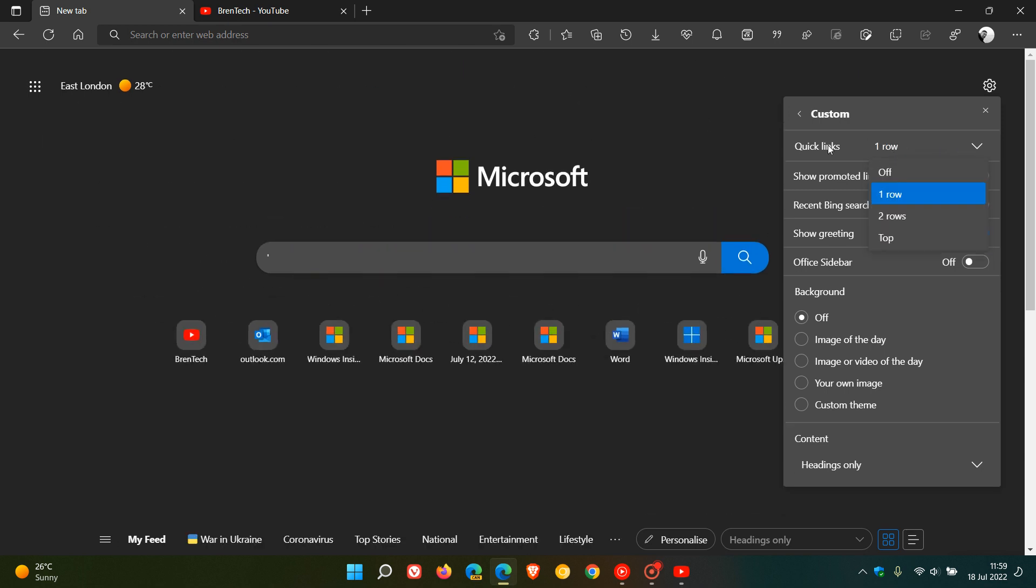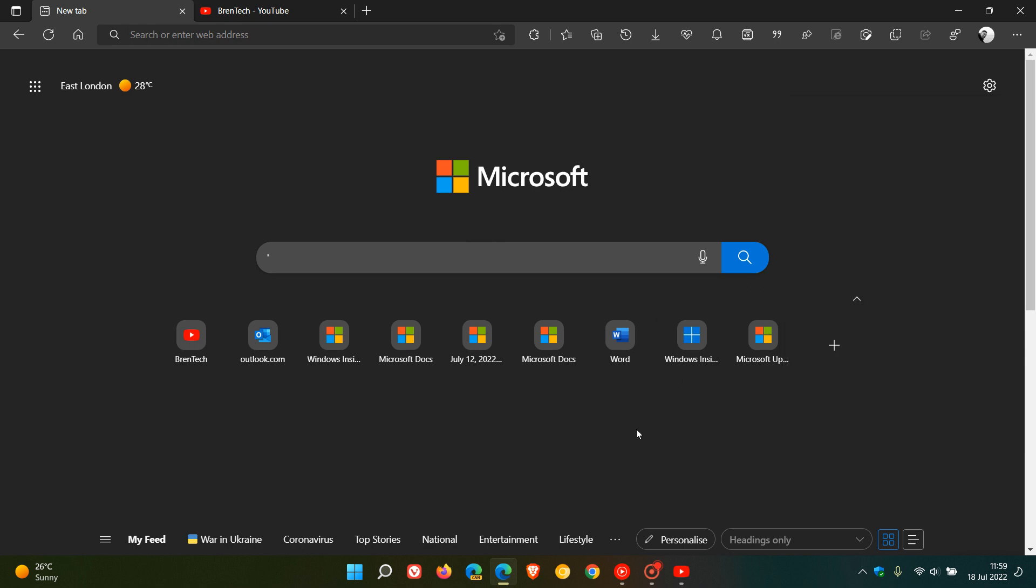Over and above that, another option I have posted on previously is promoted links, which basically give you the option to hide or show promotional links in the quick links in the Edge web browser for desktop. I'll leave a link to that video in the description below. Thanks for watching and I will see you in the next one.